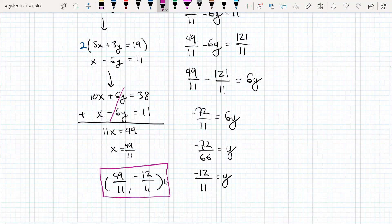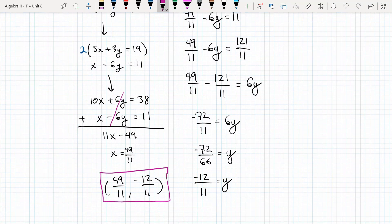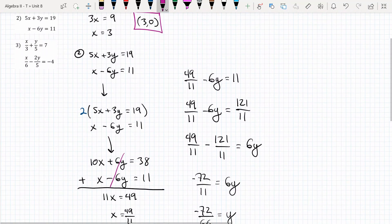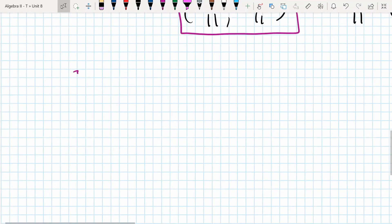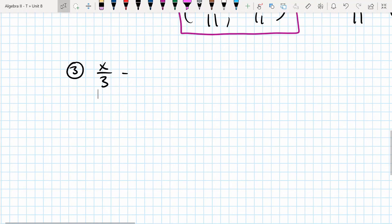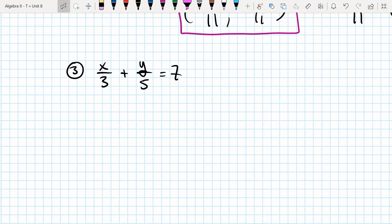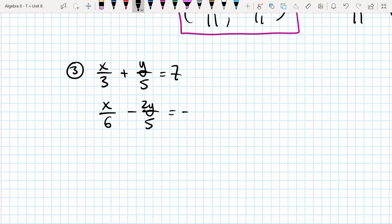Let's wrap up problem set one with a question involving systems of equations with fractions. Problem three has the equations: x/3 plus y/5 equals 7, and x/6 minus 2y/5 equals negative 4. This one is a bit more challenging.